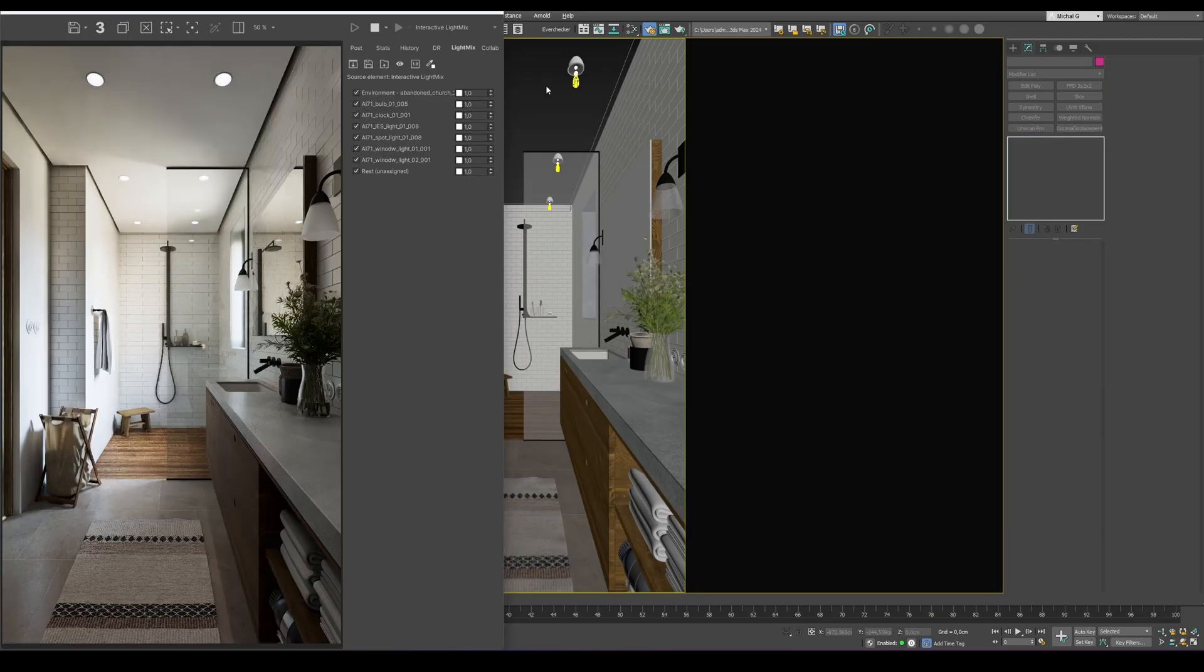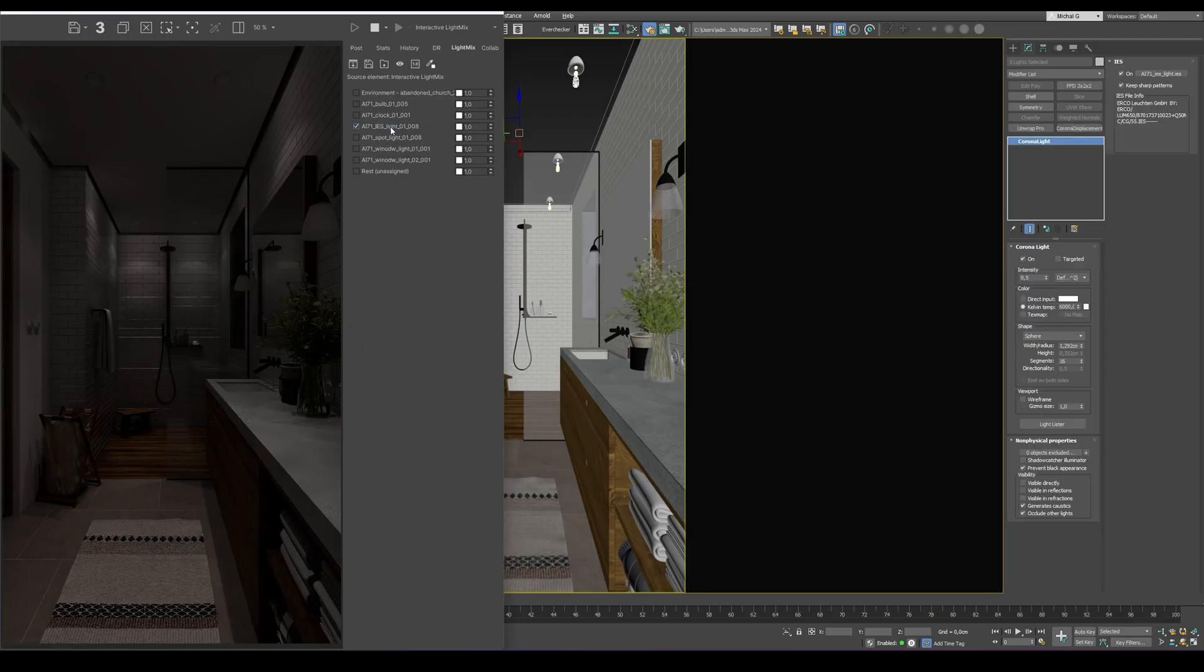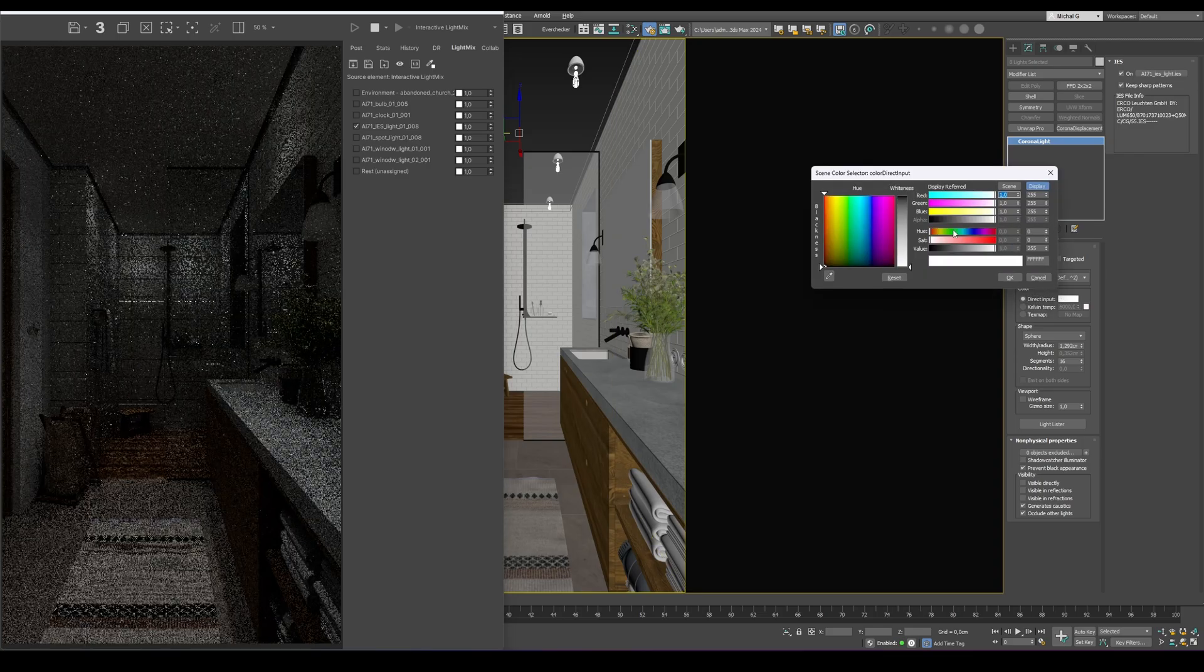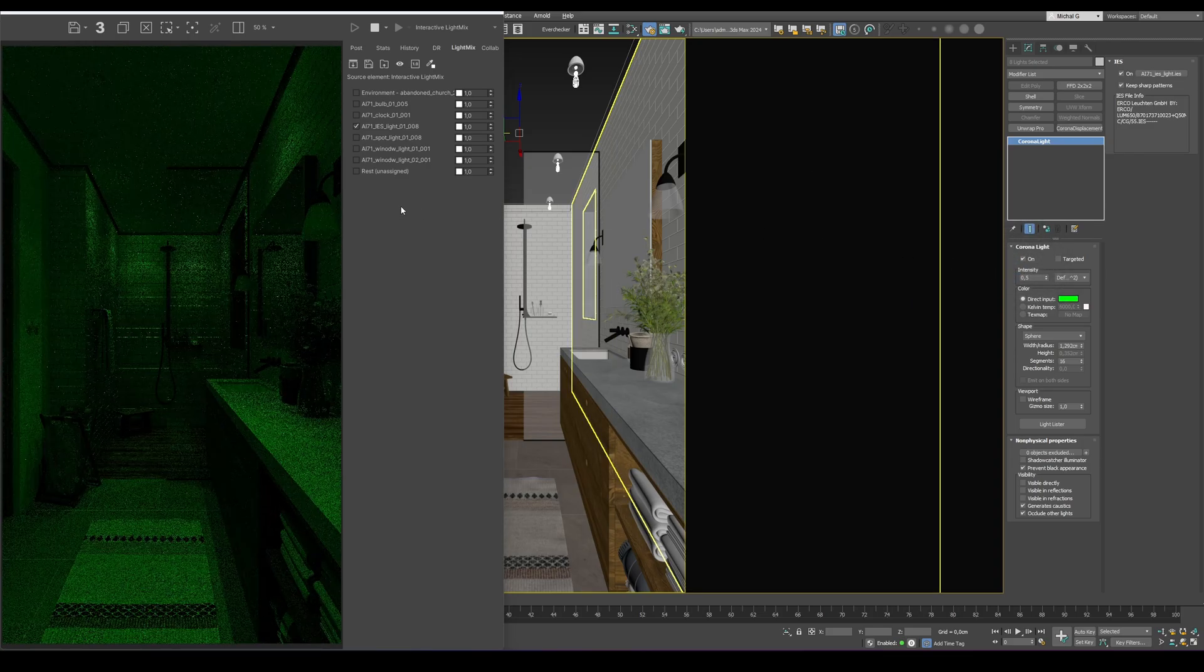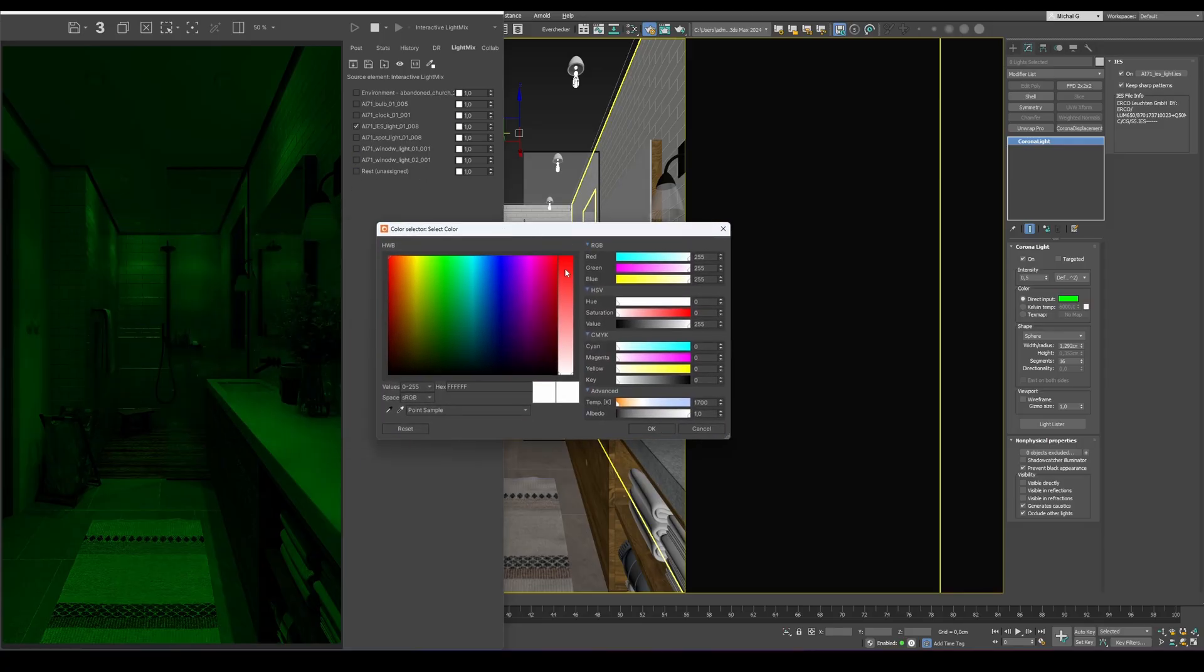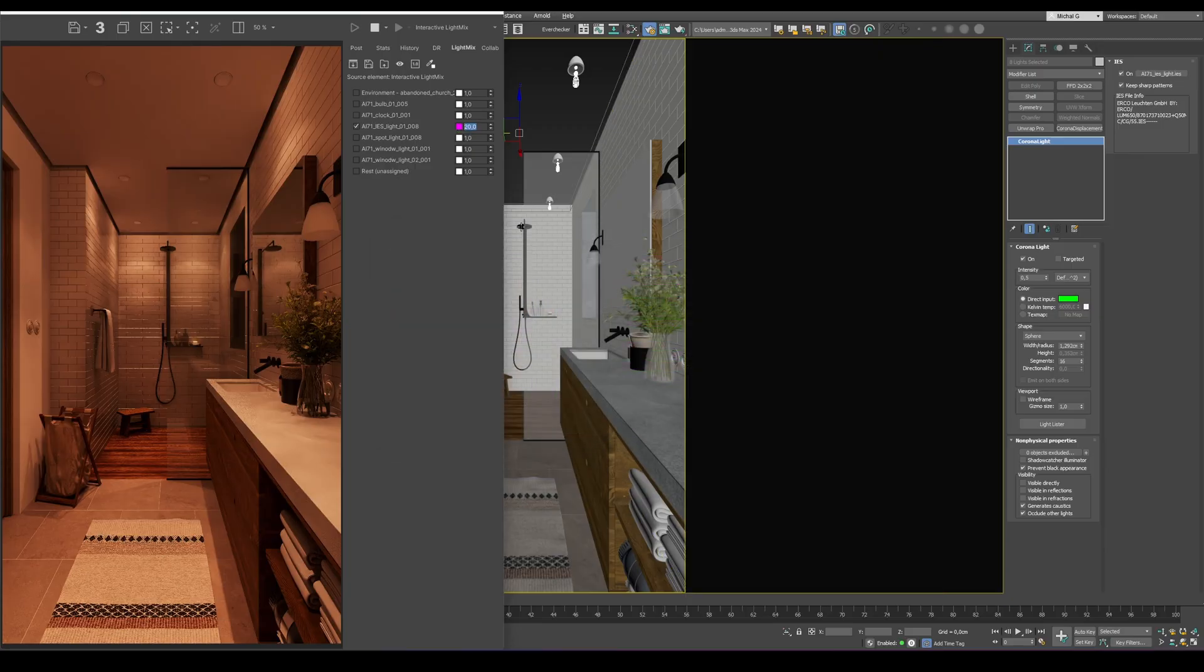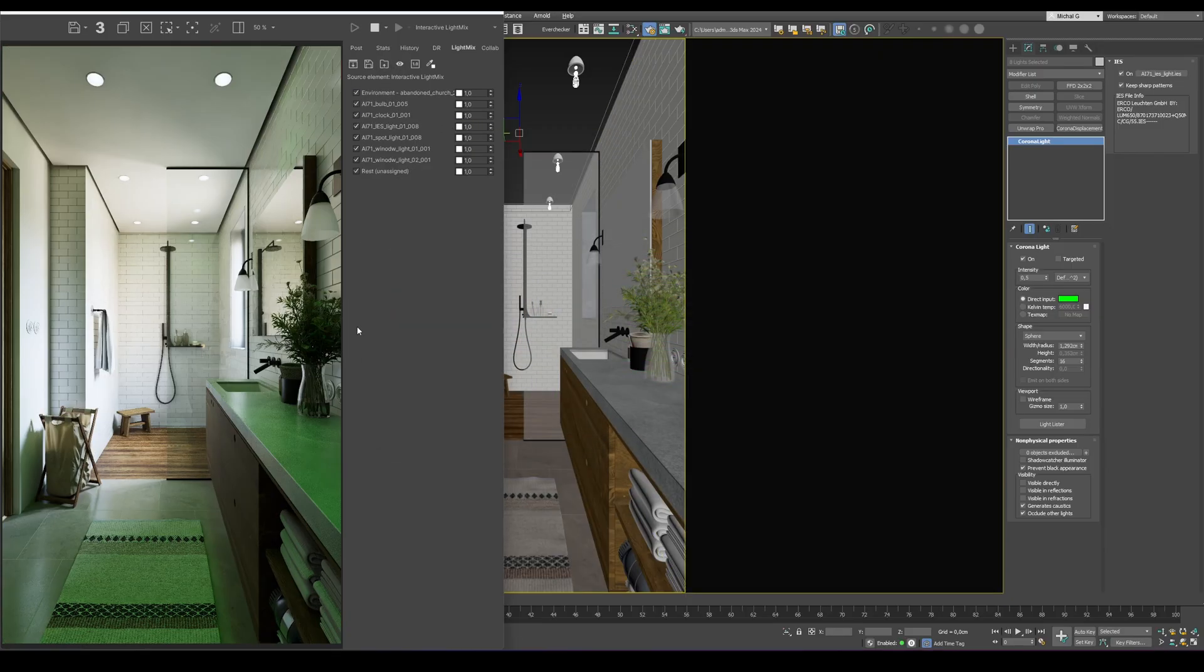When using LightMix, it's a good idea to keep all the light colors in the scene white. This approach makes it much easier to adjust their color later directly in LightMix, without affecting the overall balance of the scene. Otherwise, as shown in the example, if your lights already have tinted colors, you may struggle to achieve the desired look. The colors can mix in unpredictable ways, making it harder to fine-tune the lighting to your preferences.